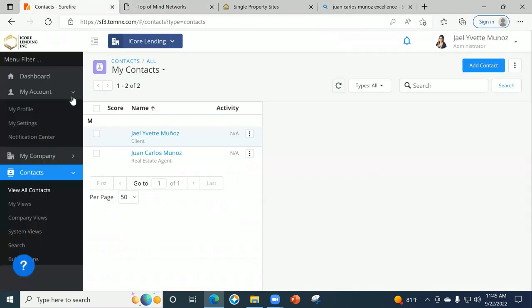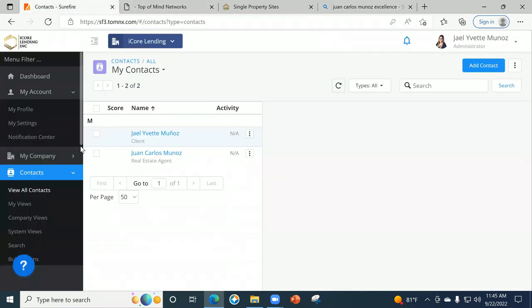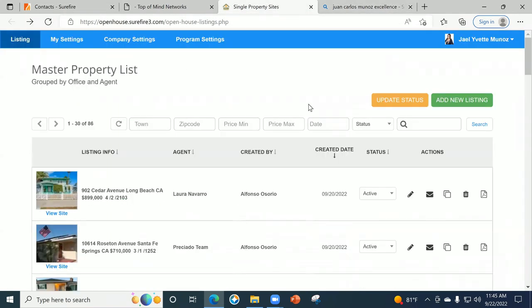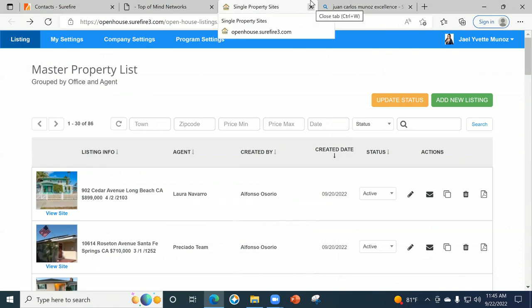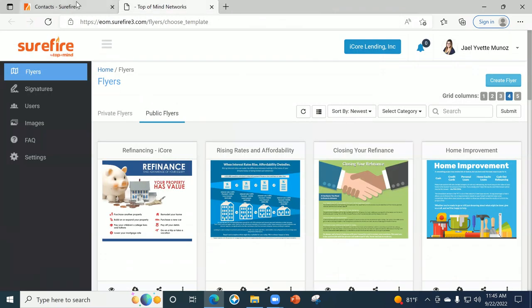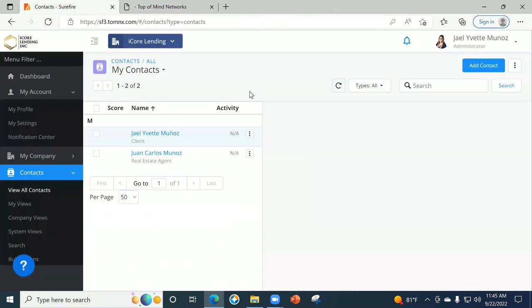So if you guys go in and set up your Surefire, I highly recommend it. If you do not have access to it yet, shoot me a message — do keep in mind it is for fully licensed LOs with us. Shoot me an email and I will make sure to get you guys set up. And that's pretty much it guys.